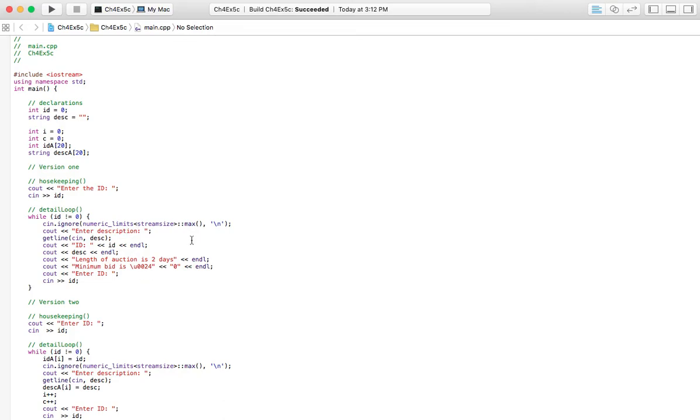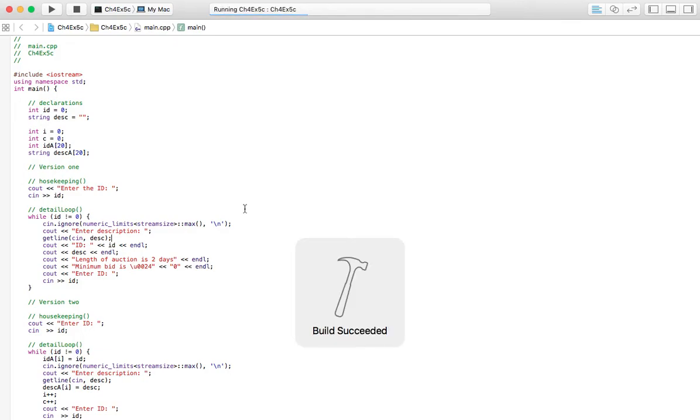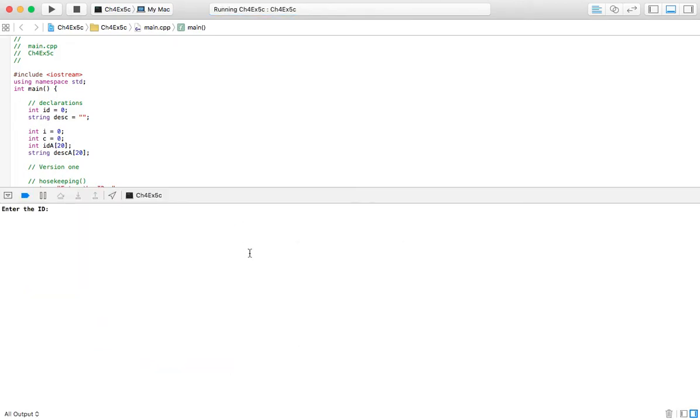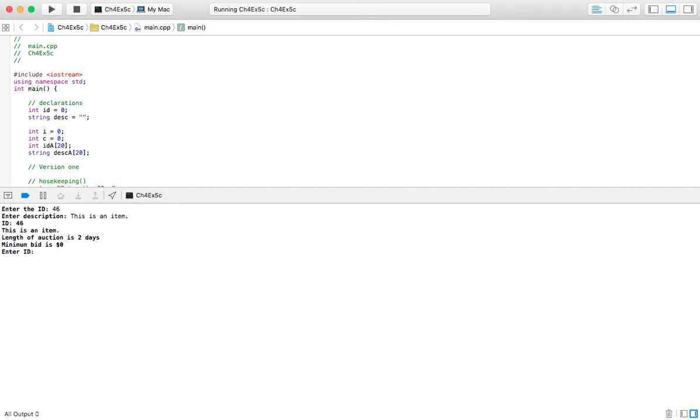So that's pretty much it for pointing out things, but I'll run the program real fast and show you how it works. ID 46, description: This is an item. And so see, it just outputs the ID, description.